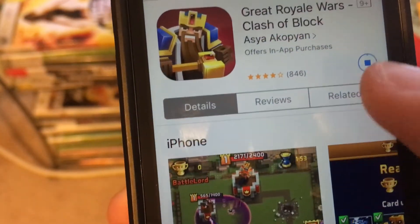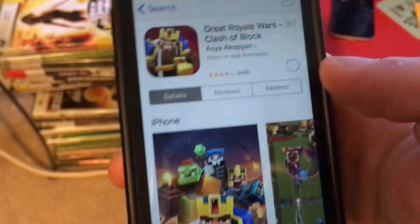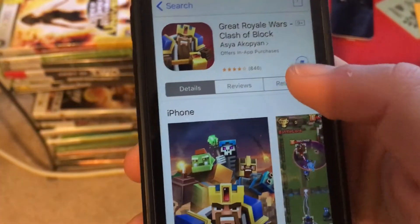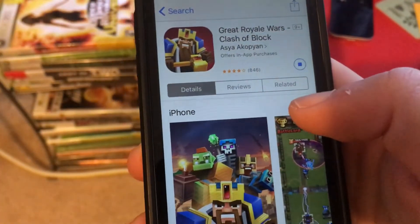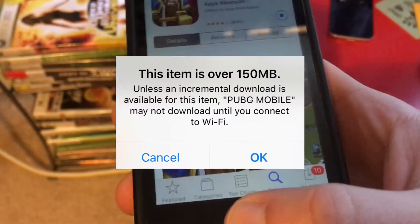There you go. I tap to install it, you go to install it, and this message pops up. What I'm going to do is actually tap the home button.